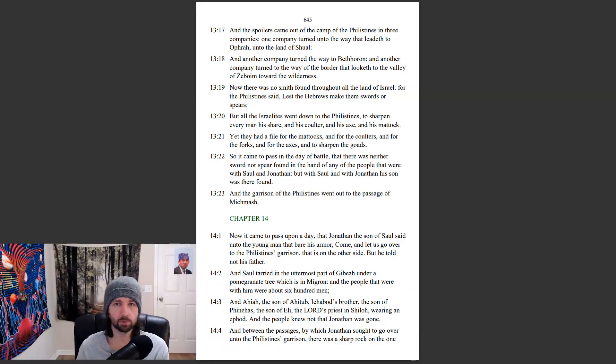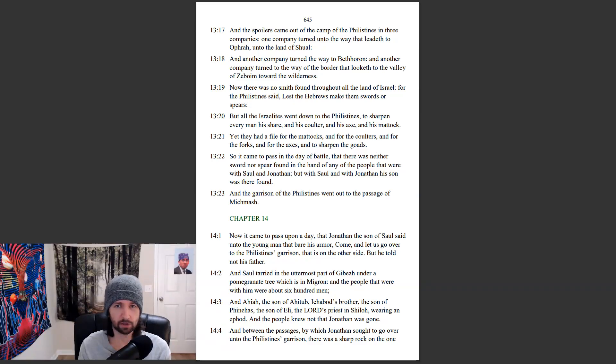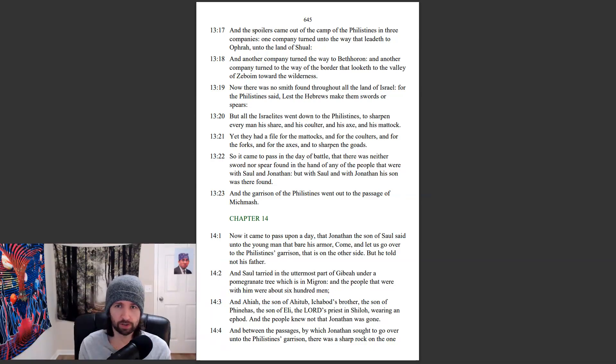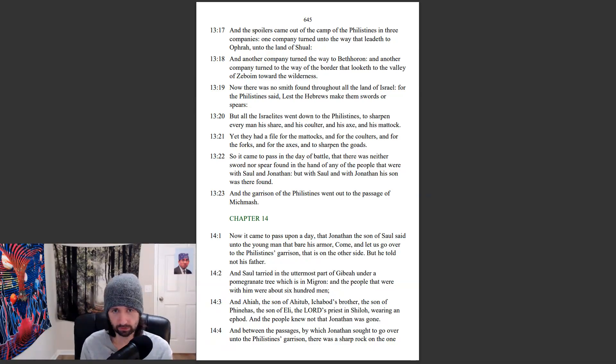And the spoilers came out of the camp of Philistines in three companies. One company turned unto the way that leadeth to Ophrah, unto the land of Shual. And another company turned the way of Beth-horon. And another company turned to the way of the border that looketh to the valley of Zeboim, toward the wilderness.